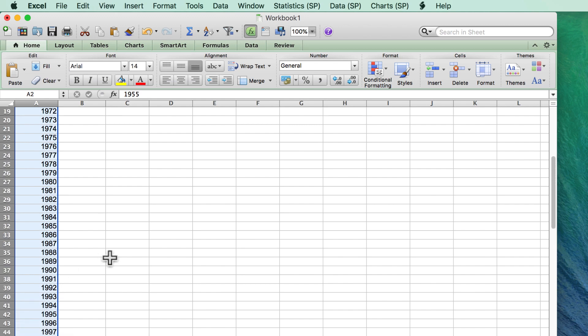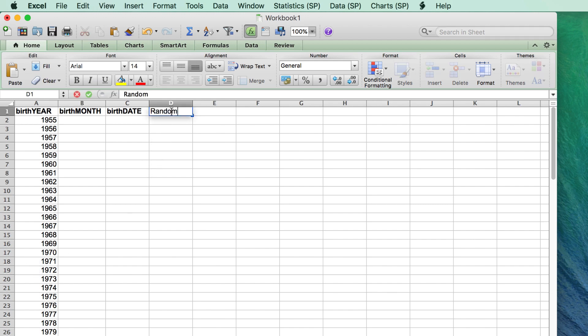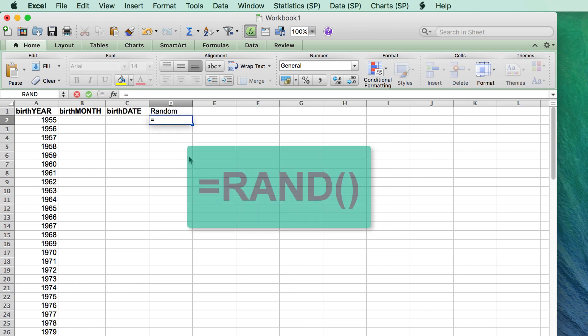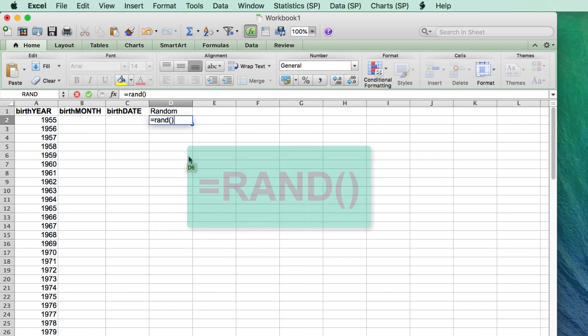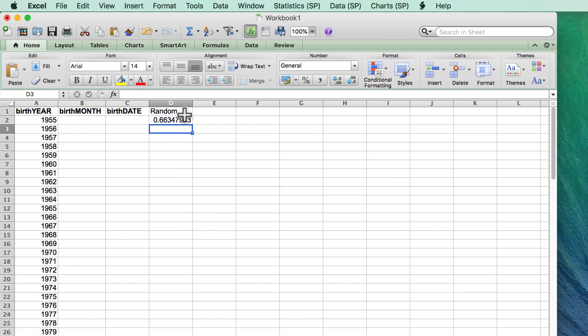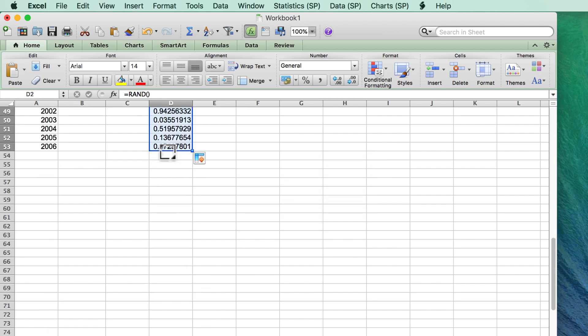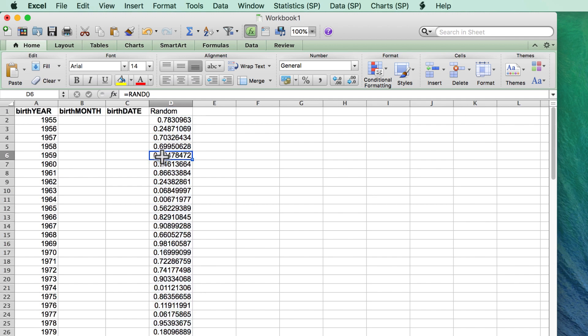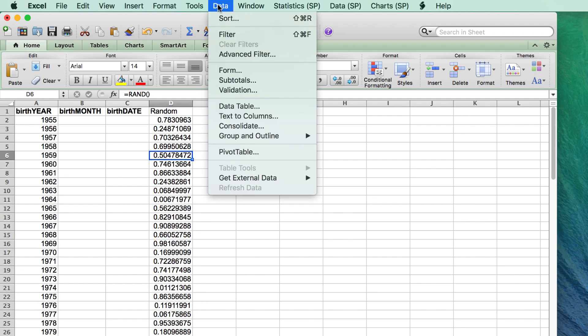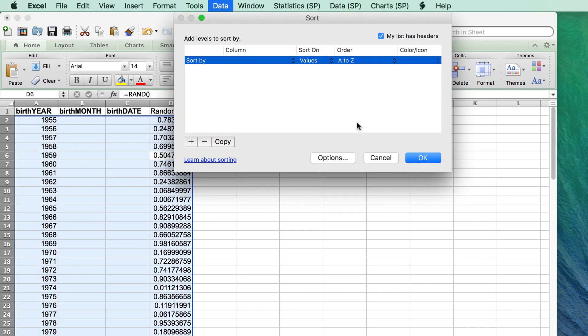Now, of course, this looks suspicious having all of these years in order, so in order to randomize them, I created a random number using the function equal sign RAND and then dragging it down the column. All that remained was to sort the years by the random value in order to randomize them.